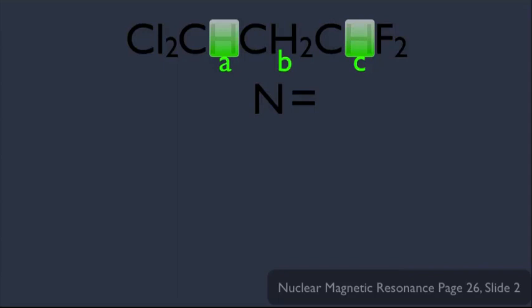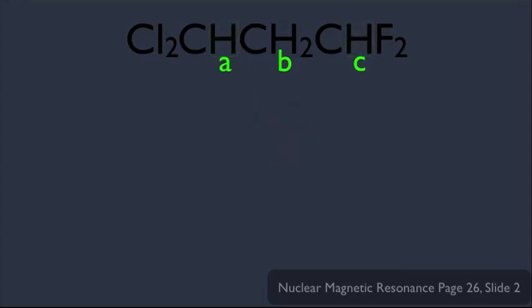Remember that rule: if the two neighboring hydrogens are not the same, then the n+1 rule fails. In other words, we can't say n equals 2, so B should be a triplet on the HNMR spectrum. But we can use a certain type of analysis to figure out how many split peaks we're going to get for the B hydrogen. This line represents the original signal, unsplit.